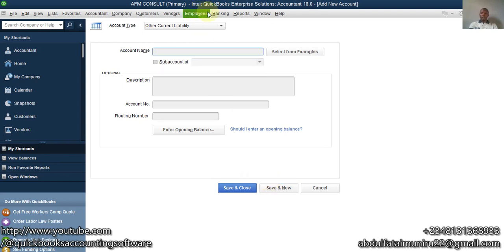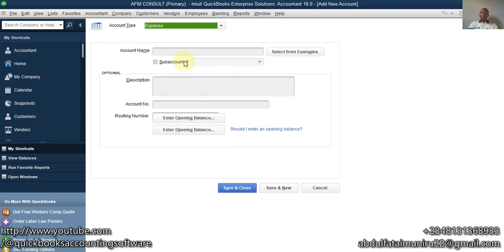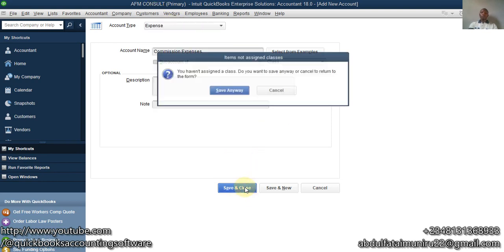Save and New, then create the second one: Commission Expenses as an expense account. This one is to help us track the payments we have made to employees on commission. Save and Close.